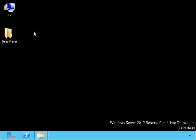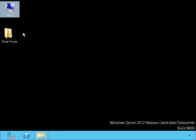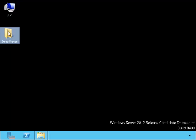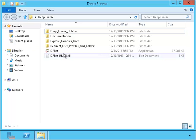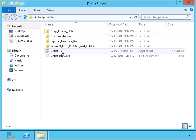Here we are on DC1. I have the Deep Freeze installation console here also. Here's the installation program.